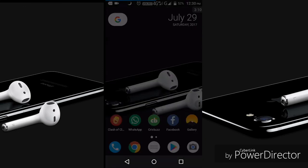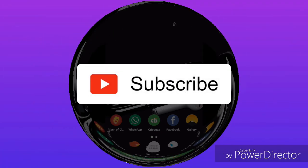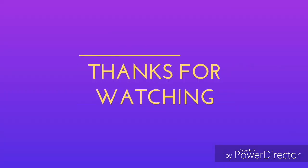This is the video. I hope you enjoyed this video. Please like and comment. Please support my videos. Please subscribe to my channel. Thank you.